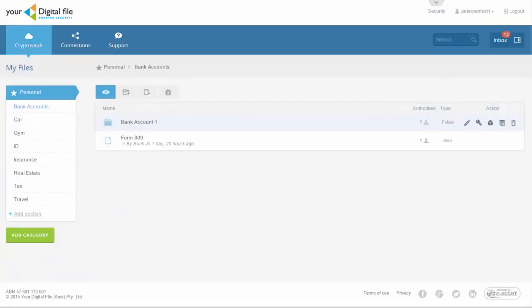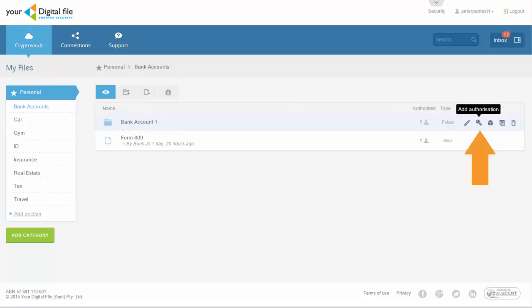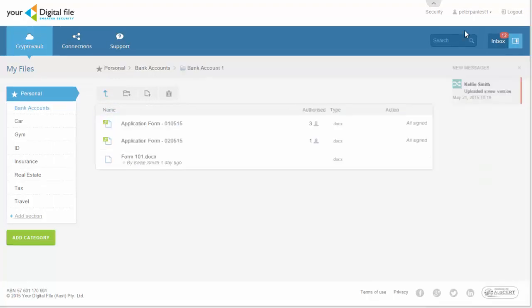SecureShare also offers a recipient the ability to upload unique files into your CryptoVault. Simply select a folder and SecureShare that with your recipient. They will be able to upload any number of files to your CryptoVault.